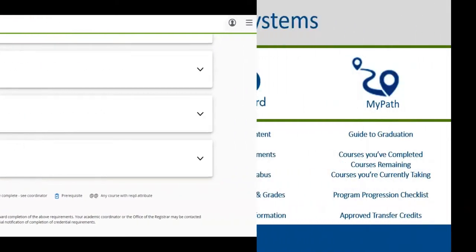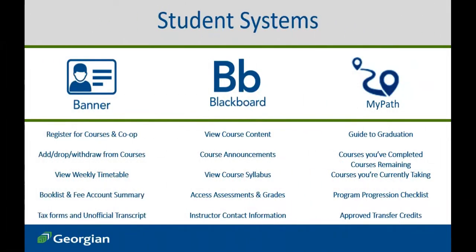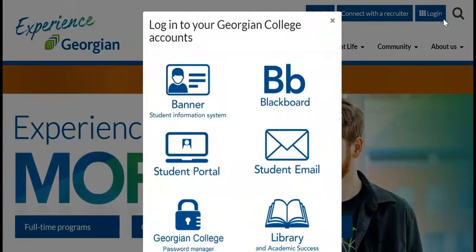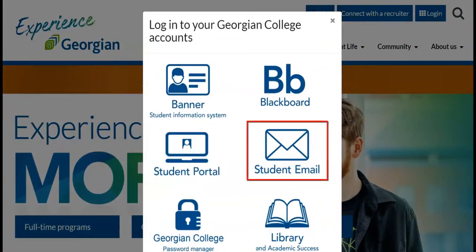Now that we have a better understanding of your student systems, let's review final student support outlets. Each student has an official Georgian College email. This is an easy way for you to communicate with your instructors and vice versa. You will also receive important notifications, updates, information, and reminders that may influence your education. For this reason, we encourage students to check their student email regularly.